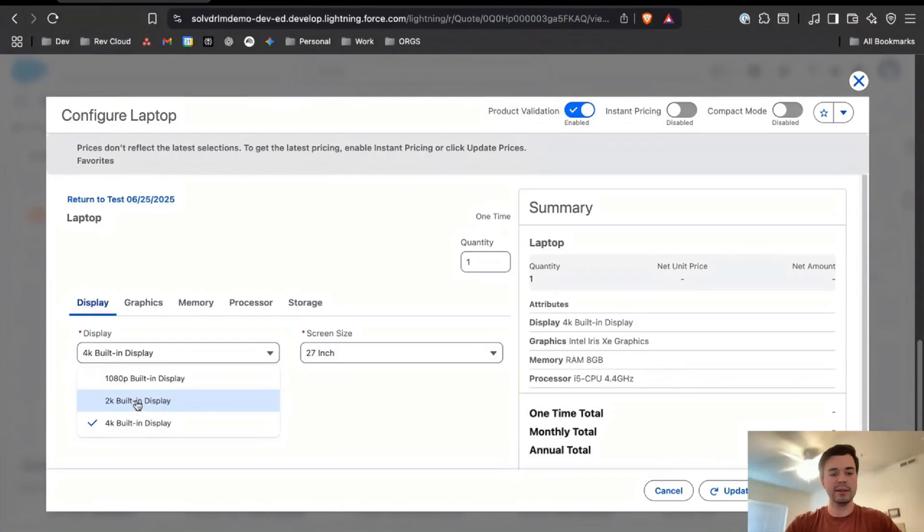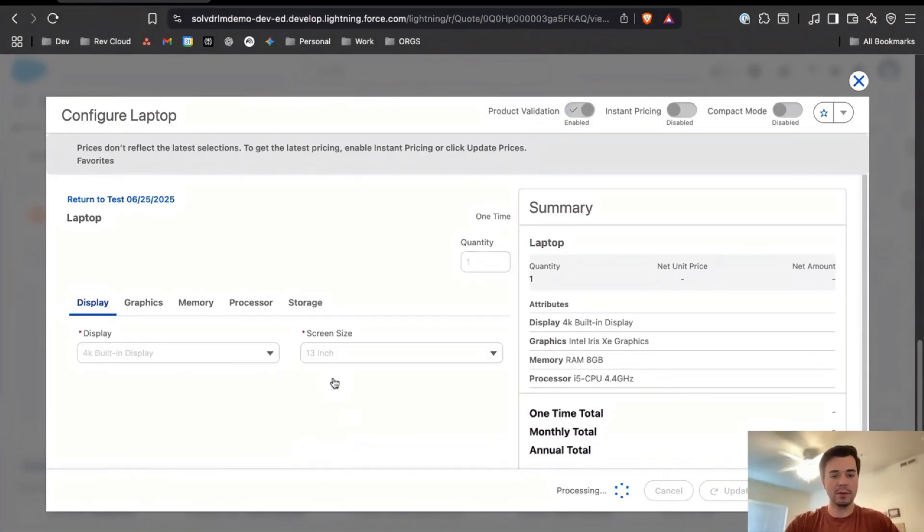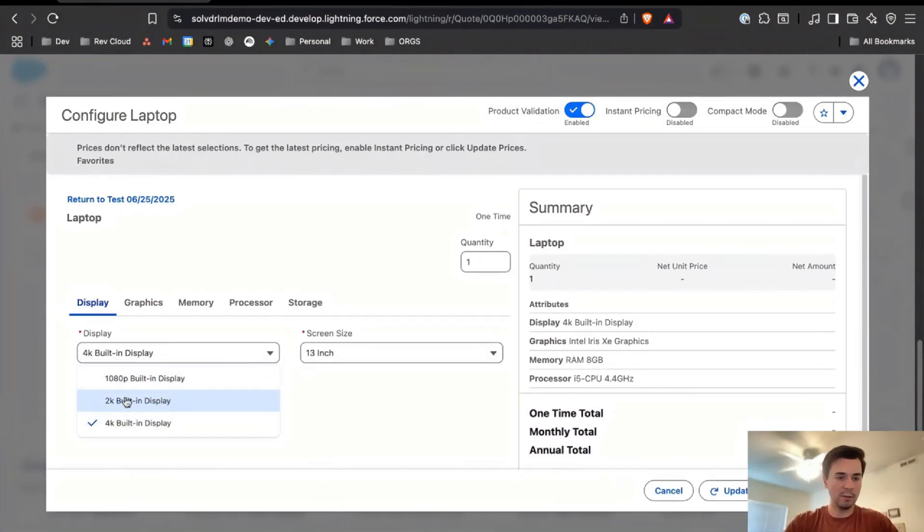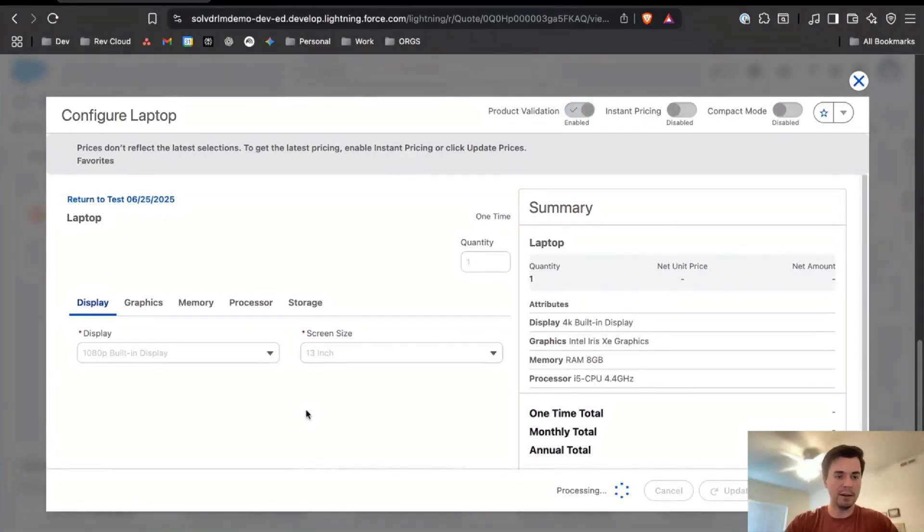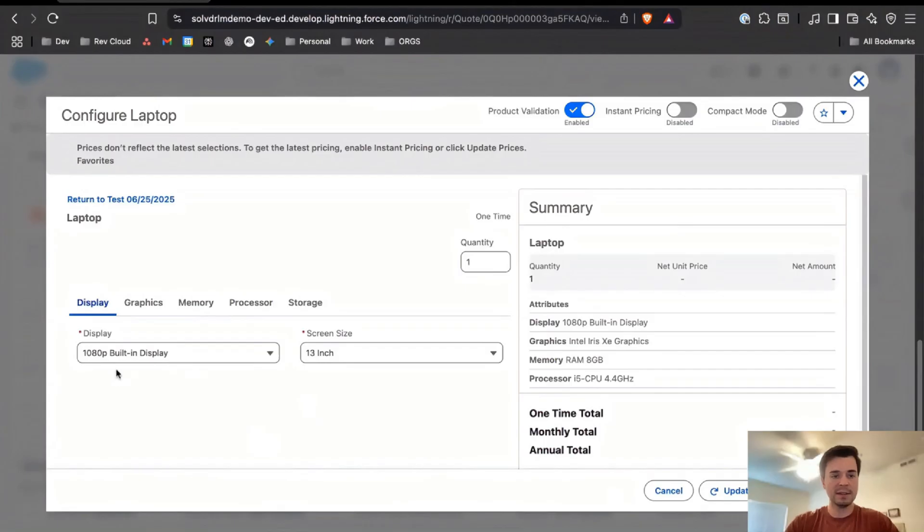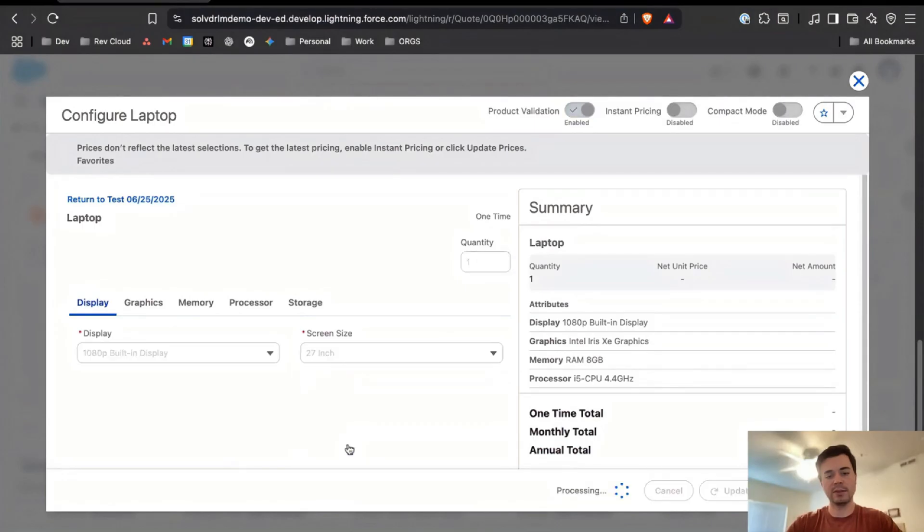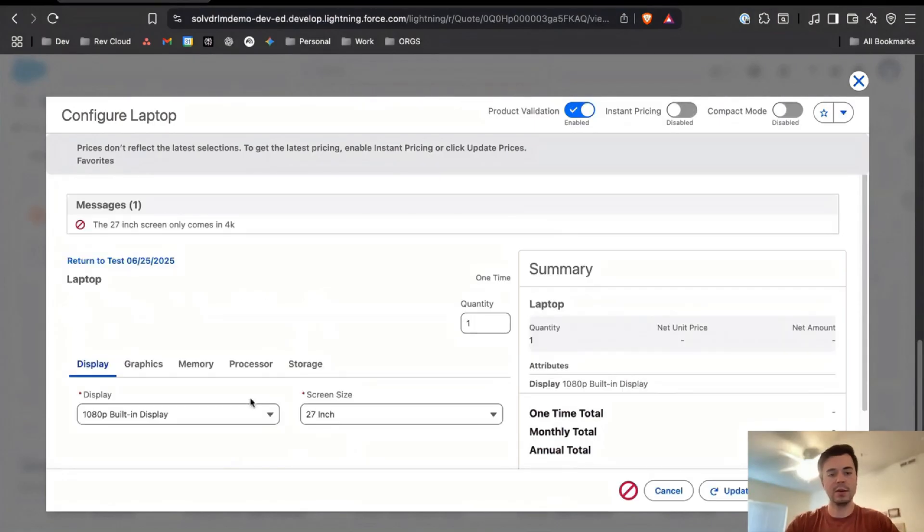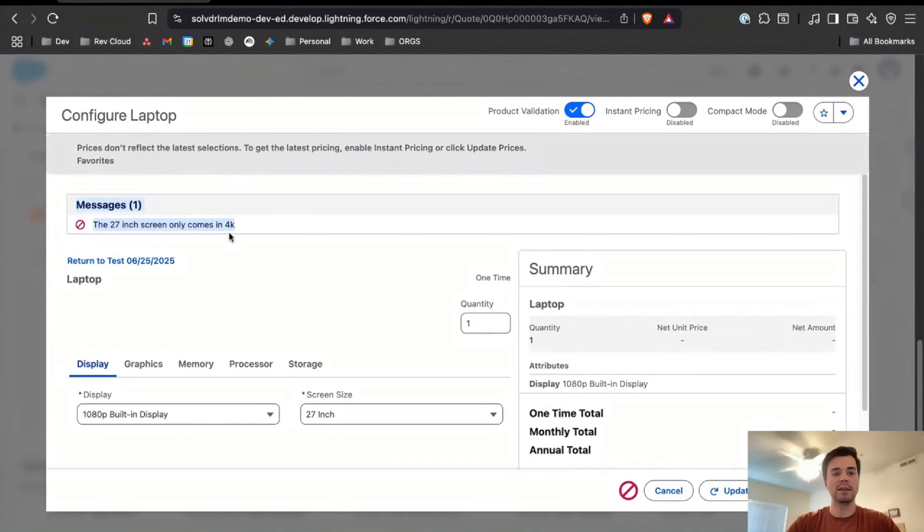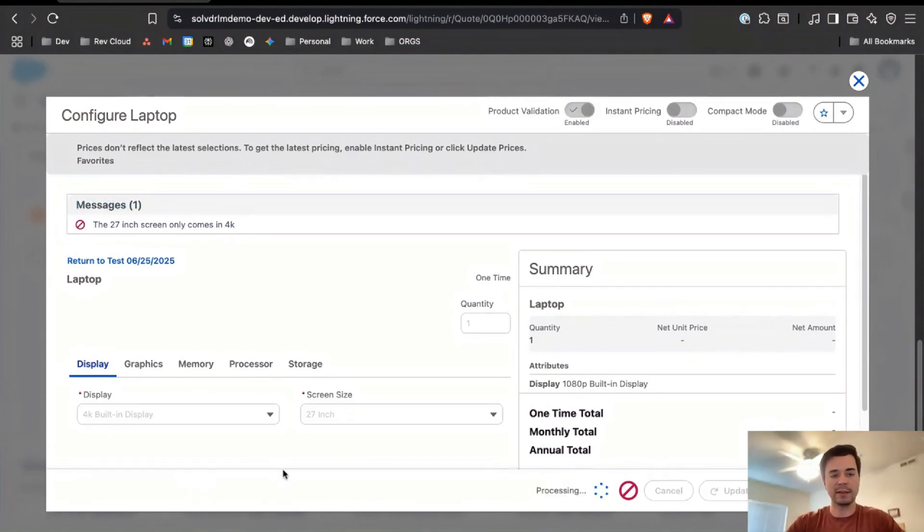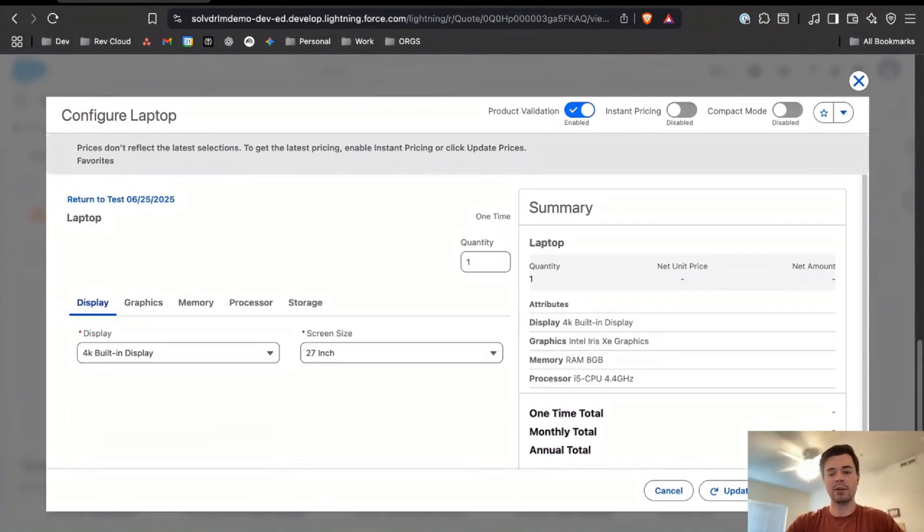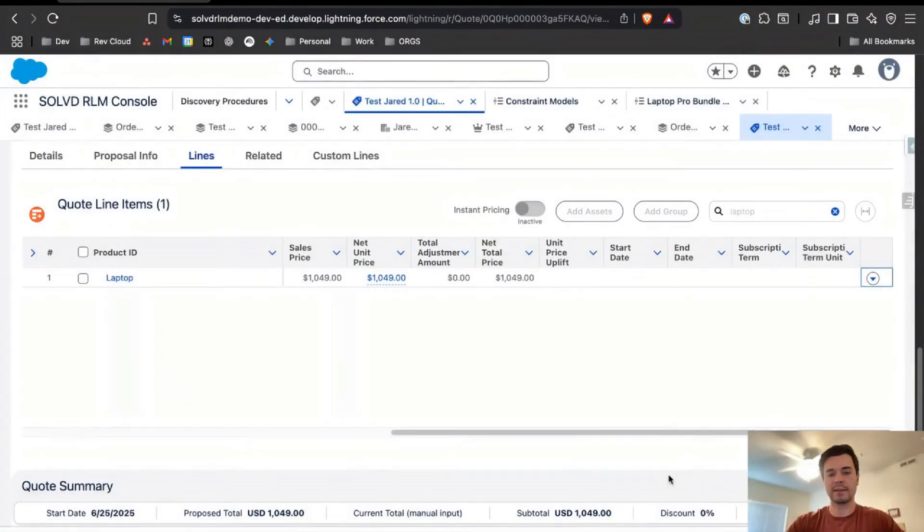But if I were to now manually say actually I want the 13-inch and I want it in 1080p, since I manually as a user set that, if I try now to set it back to 27 inches, it knows not to overwrite that and to instead just show the error message for me to go in and fix that in order to save and exit.